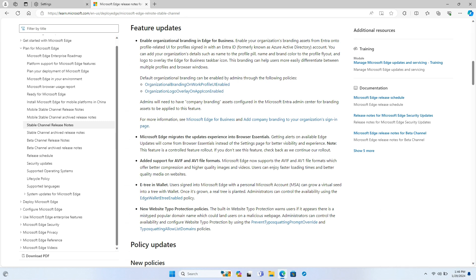As always, the new Edge version comes with several security updates, most notably a fix for a Chromium vulnerability that is actively being exploited. Microsoft has also fixed various bugs and performance issues, including browser crash and sync issues.